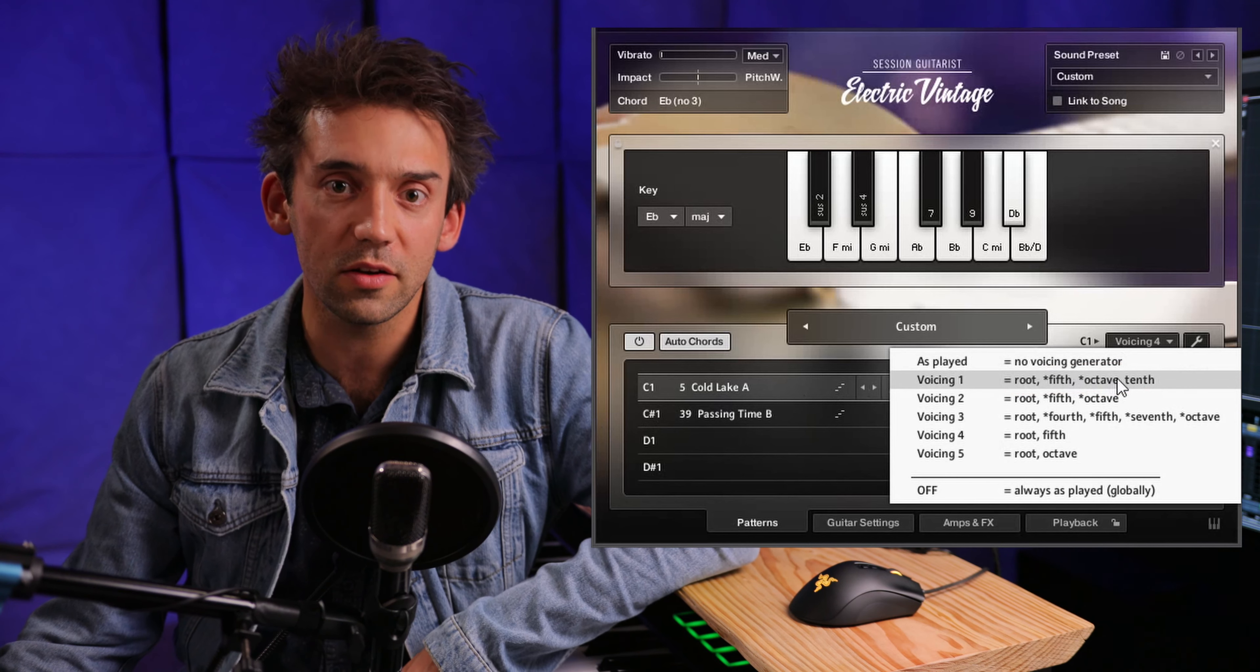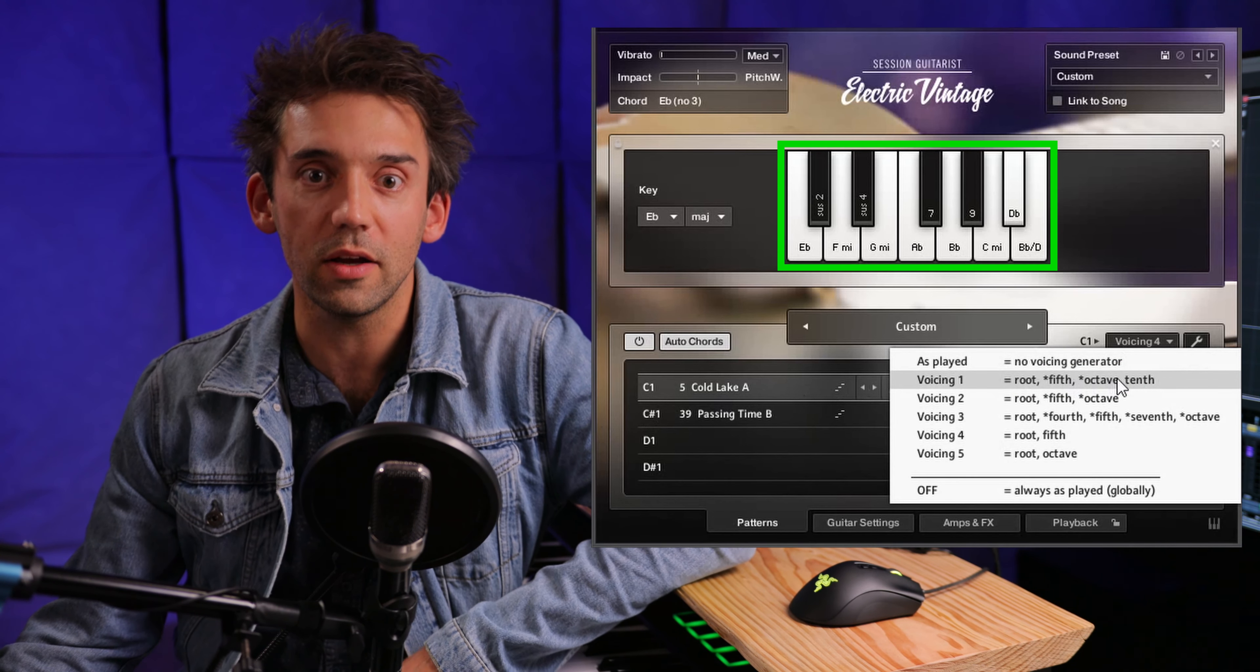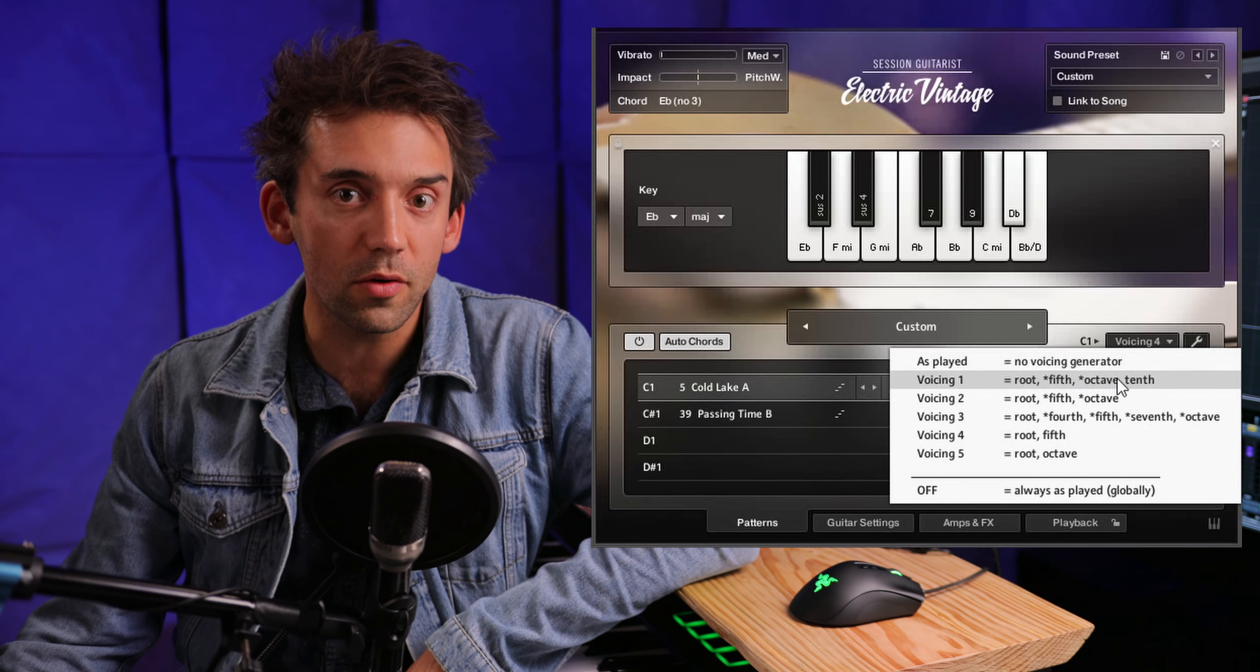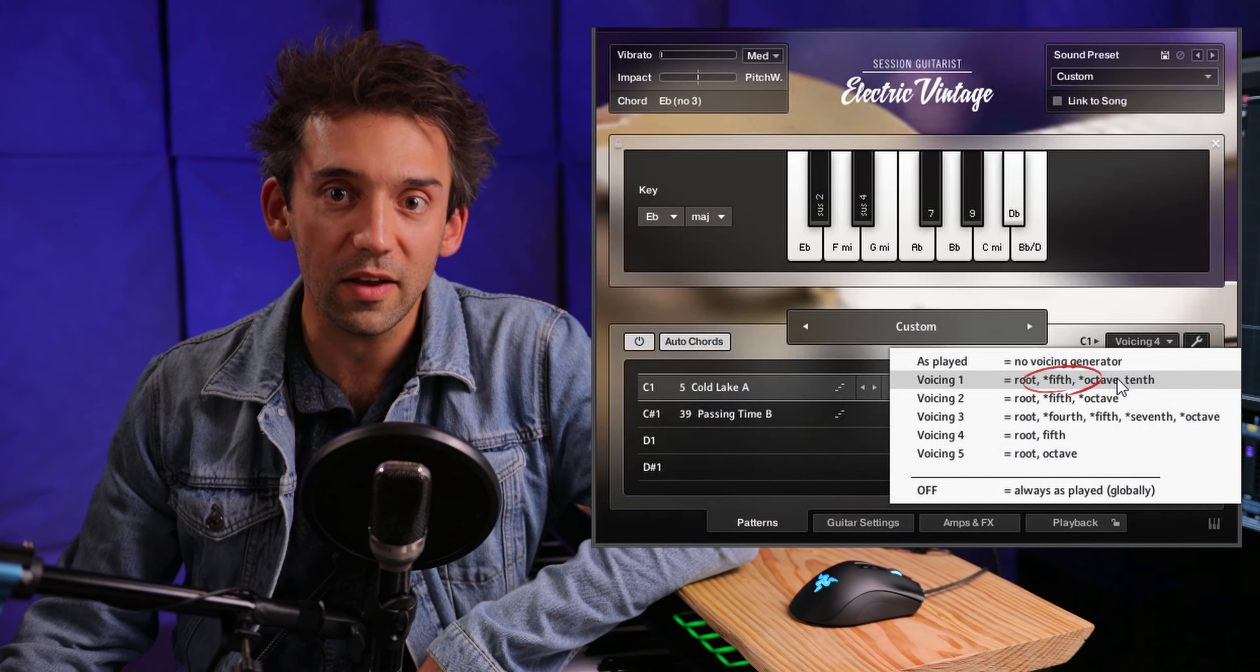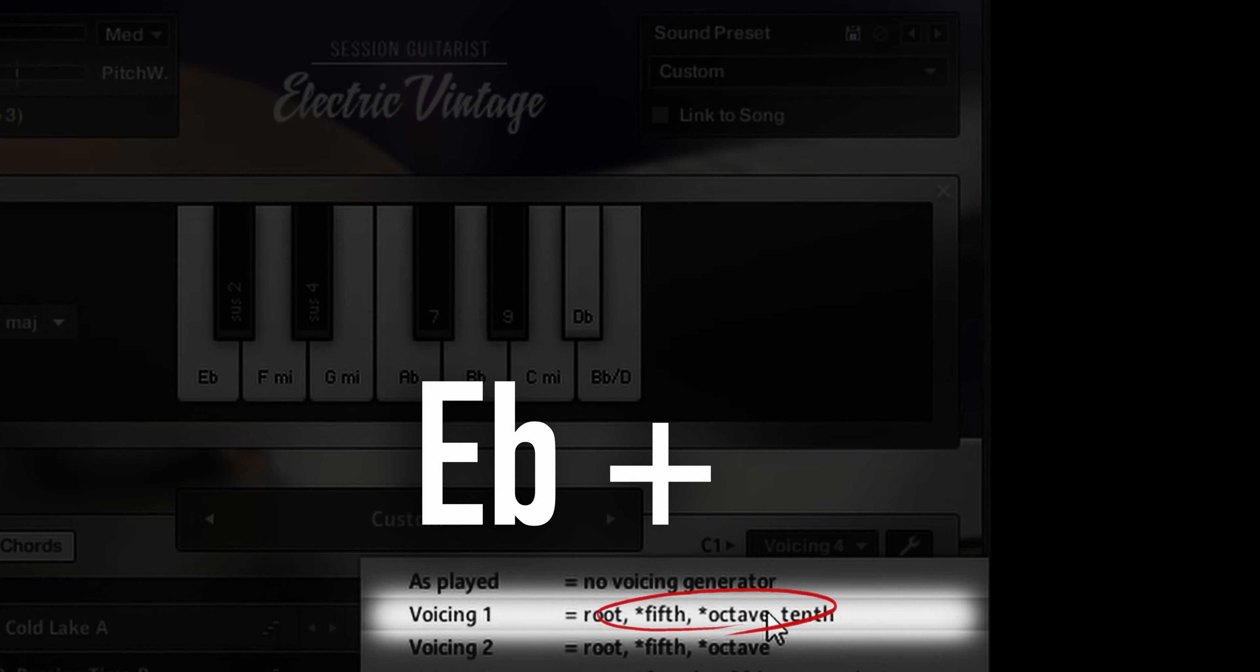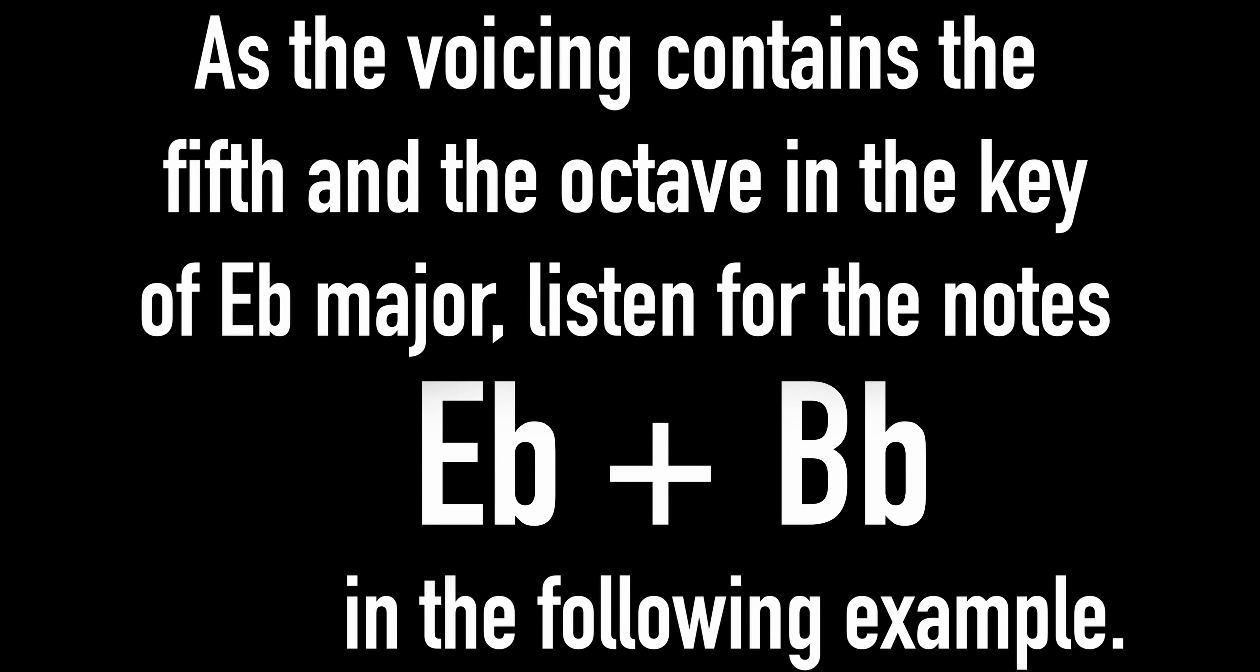If a voicing contains options with asterisks, the pitch of their corresponding notes is defined relative to the key of your song and not relative to the chord you're playing on the keyboard. In other words, you always hear the same note no matter which chords you're playing. In classical music theory, this is called an organ point. In our example, a fifth with an asterisk in the key of Eb major will always be the note Bb, no matter which chord you're playing.